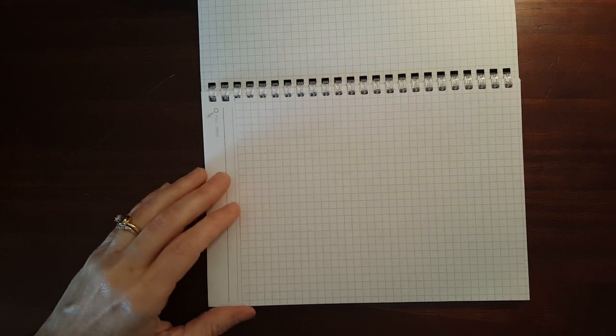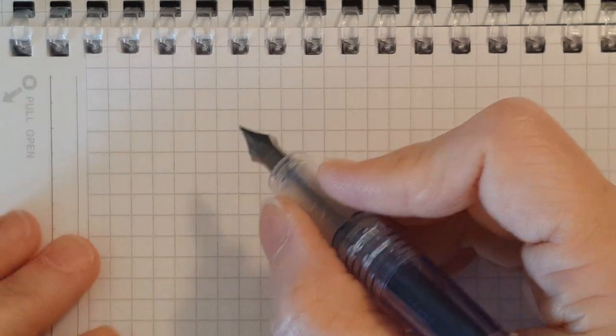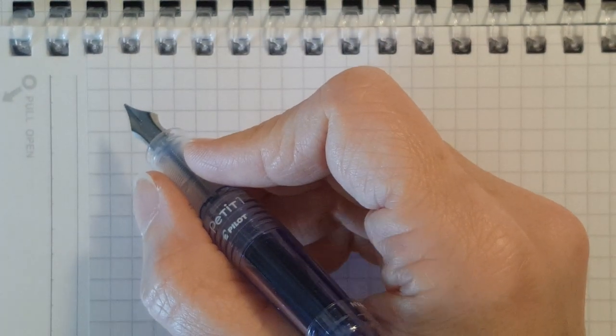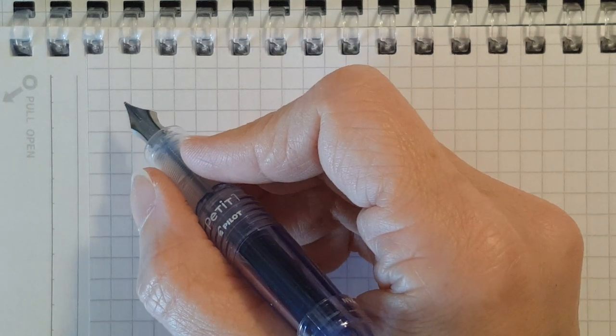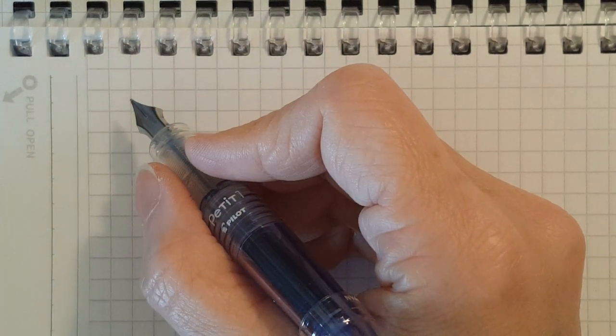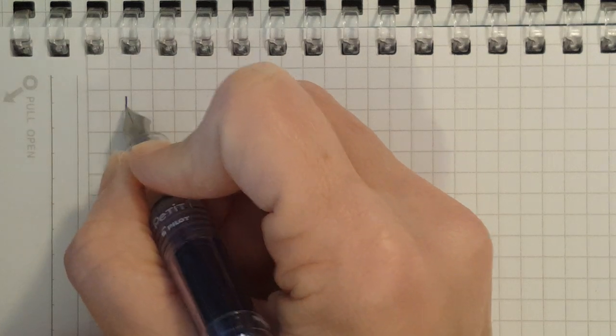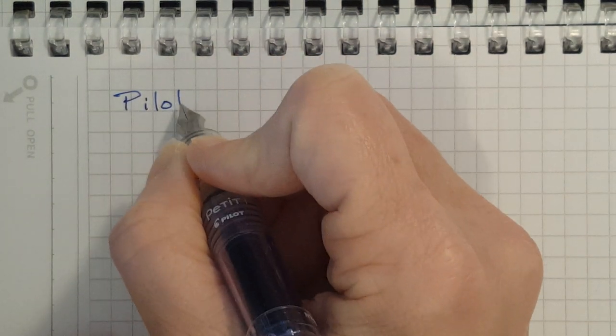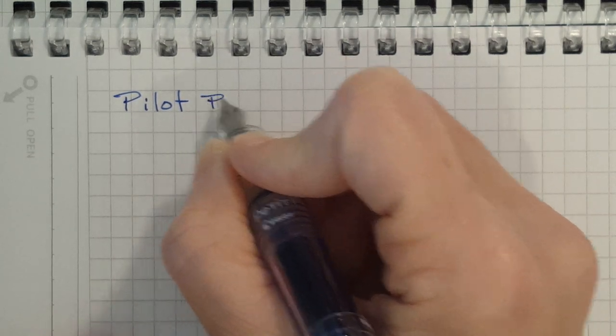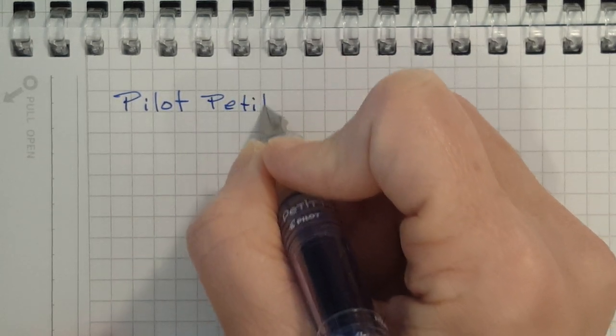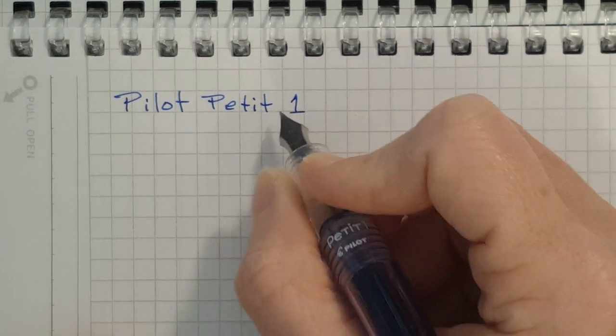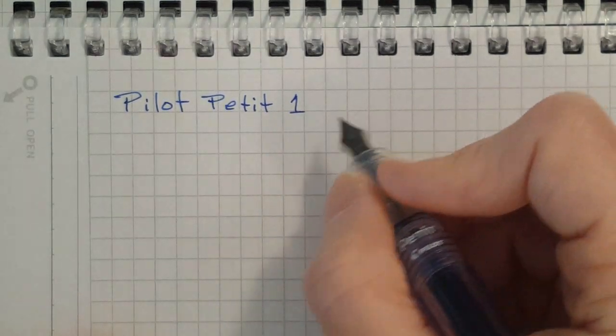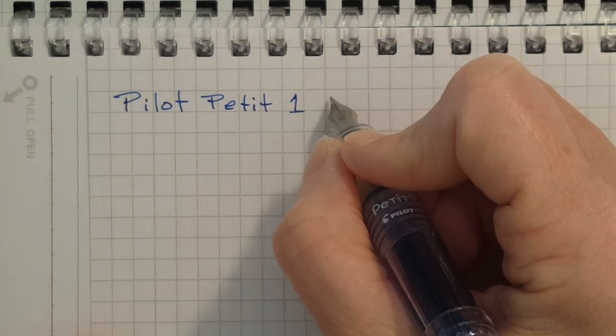Let's see I'm gonna try the petite one first. Make sure I'm focused. I like this dark blue ink and that fine nib is just a nice sized fine nib.